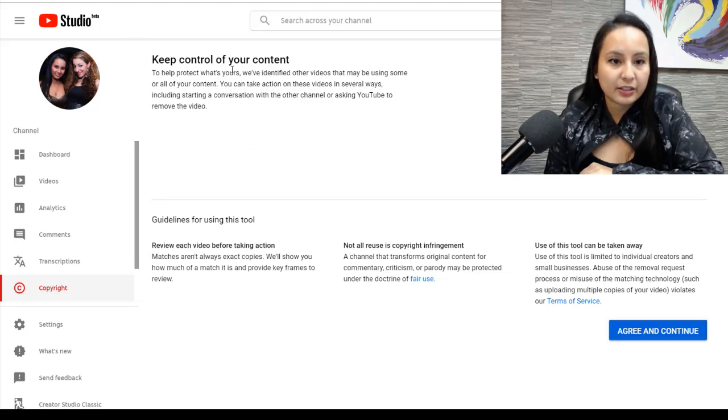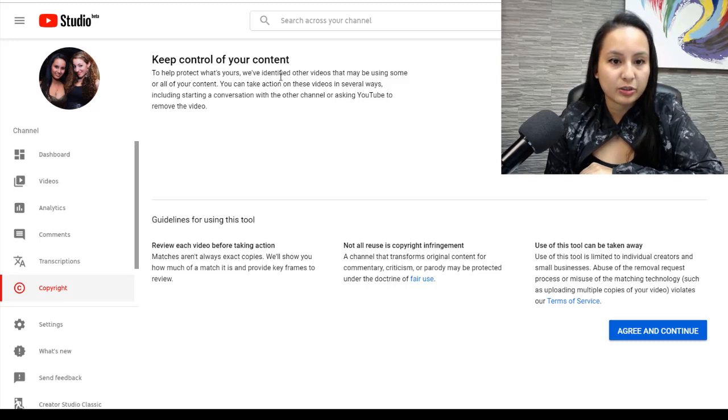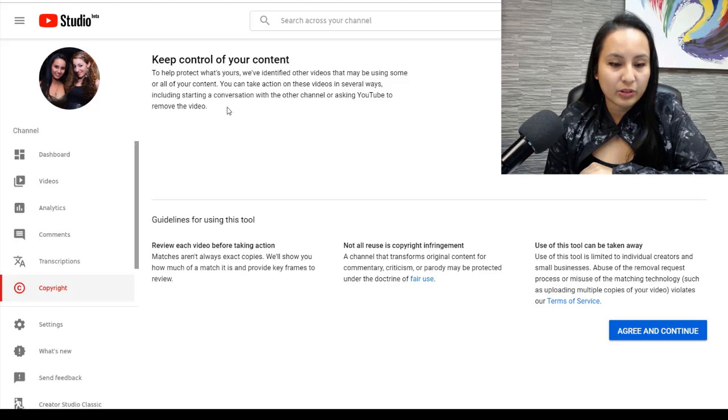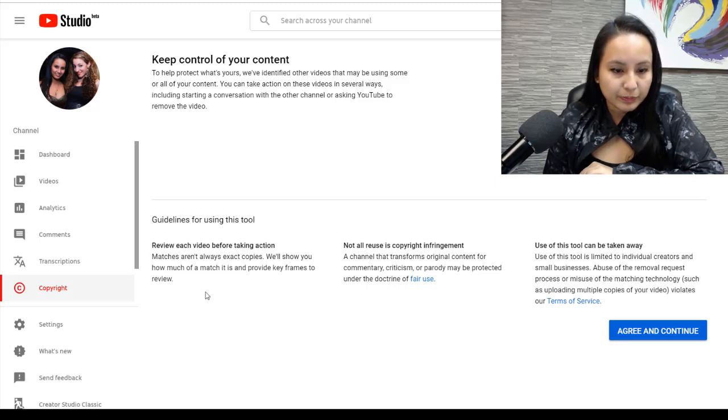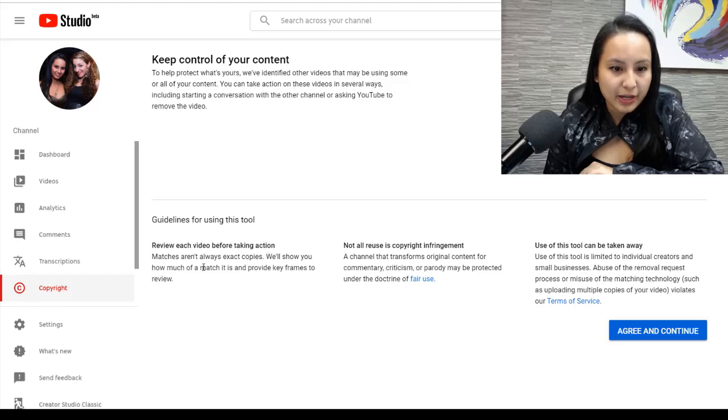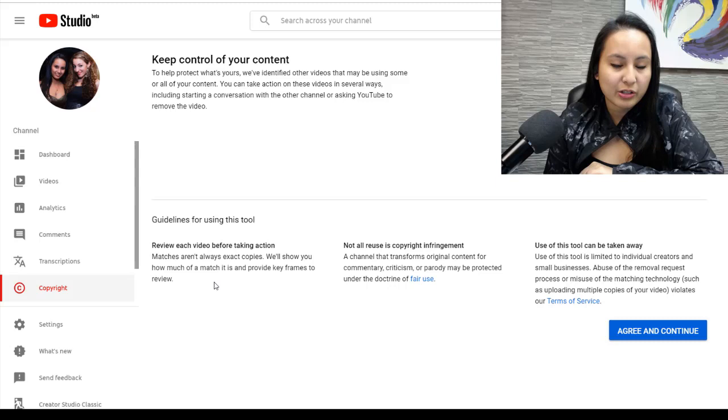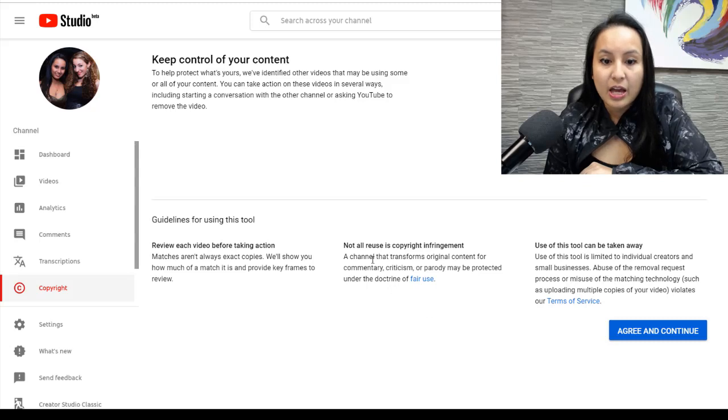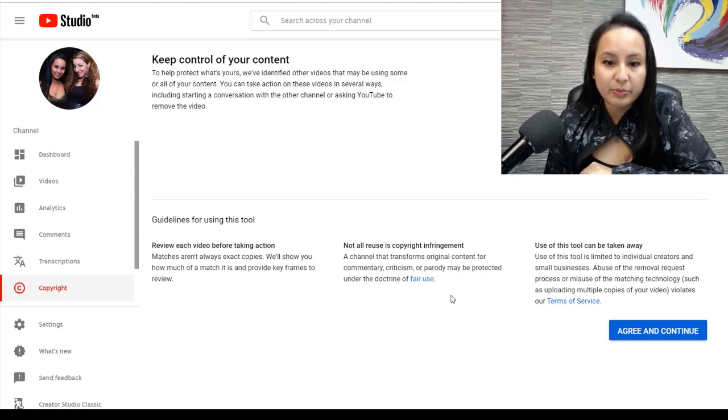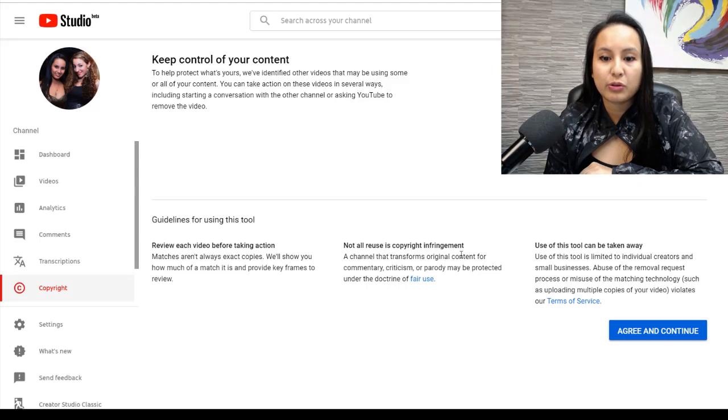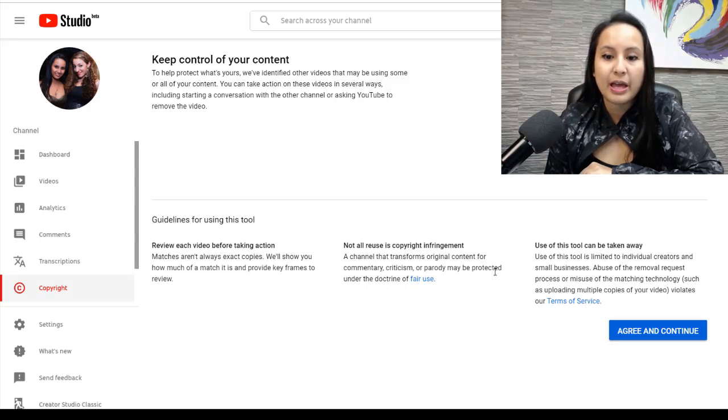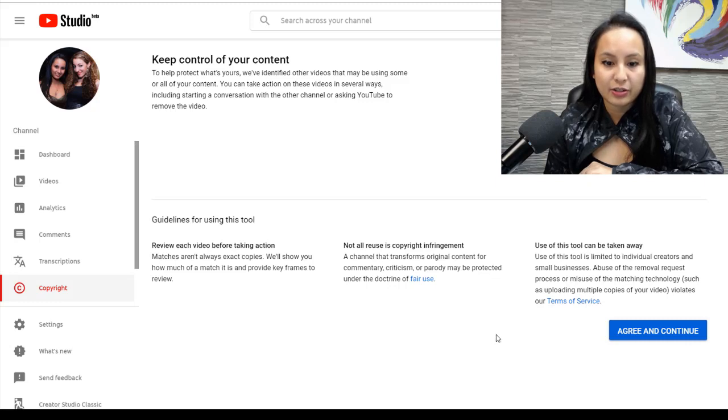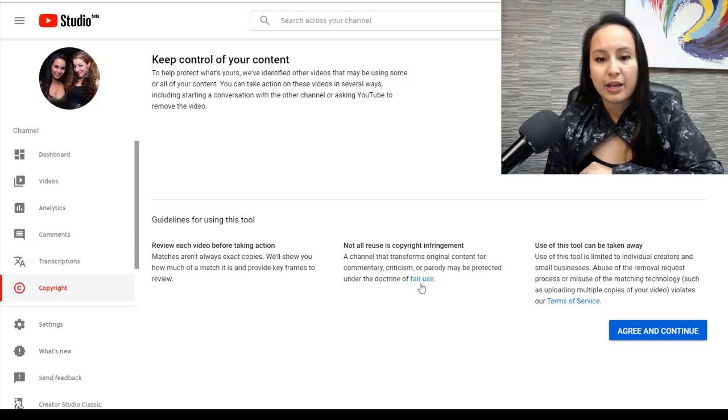And it says here, okay, keep control of your content, protect what's yours. And then they're just basically going to say what's going to be happening. So review each video before taking action. Matches aren't always exact copies. We'll show you how much of a match it is and provide key frames to review. And there's other things like not all reuse is copyright infringement. A channel that transforms original content for commentary, criticism, or parody may be protected under the doctrine of fair use.